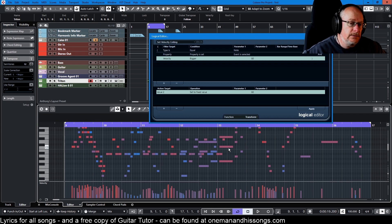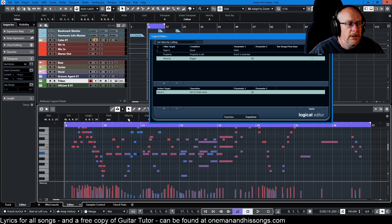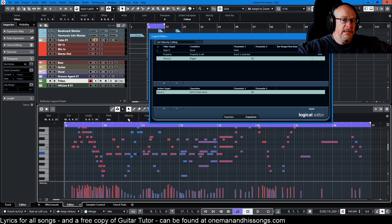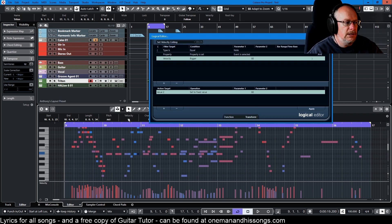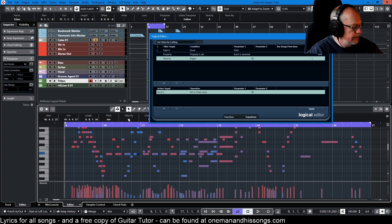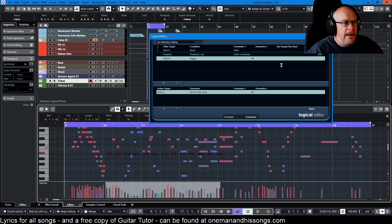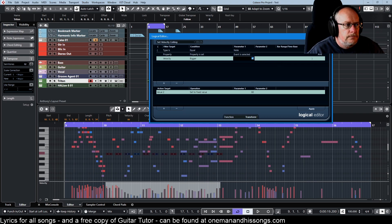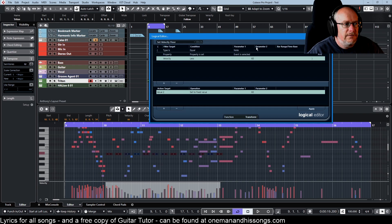Then we do the opposite. Let's say these notes are too quiet and I want the lowest velocity to be 40. So once again, select all the notes on that pitch.